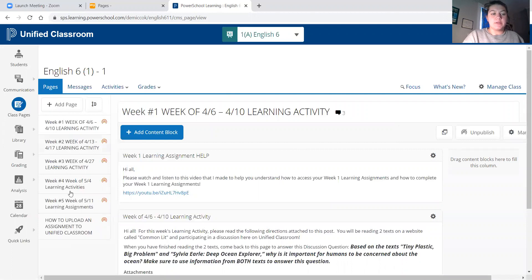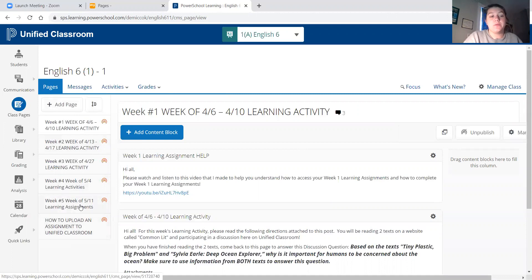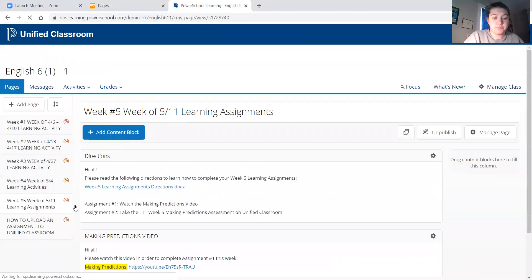Once we click on Class Pages, we're going to come to our ELA class pages. And as you already know, on the left-hand side we have all the weeks listed out — week one, week two, week three, week four, week five — and of course the video on how to upload an assignment to Unified Classroom. But this video is about week five learning assignments, so I'm going to click on the week five tab right here.